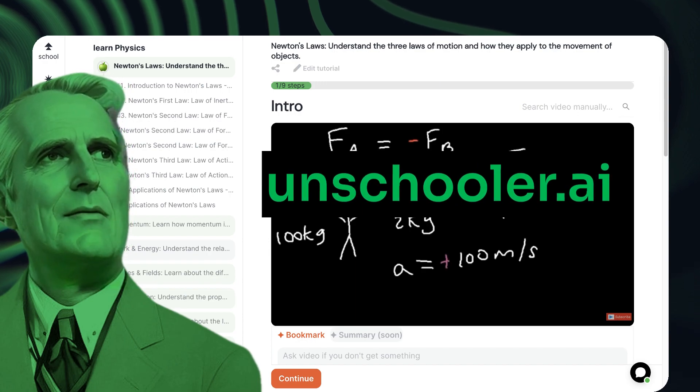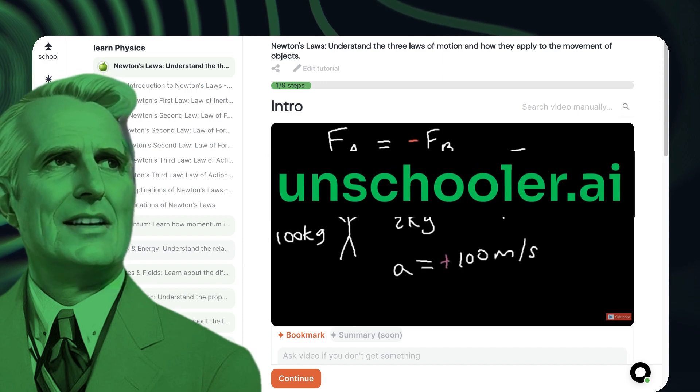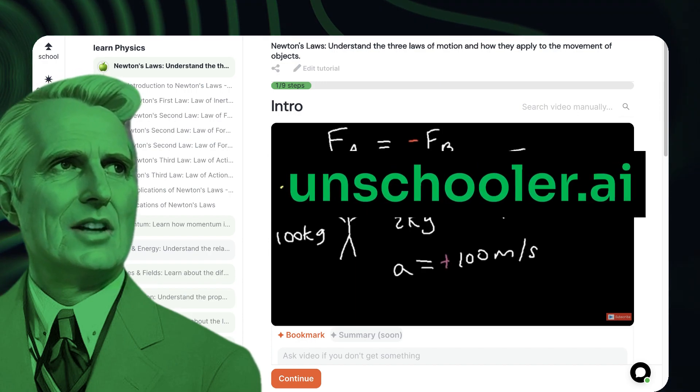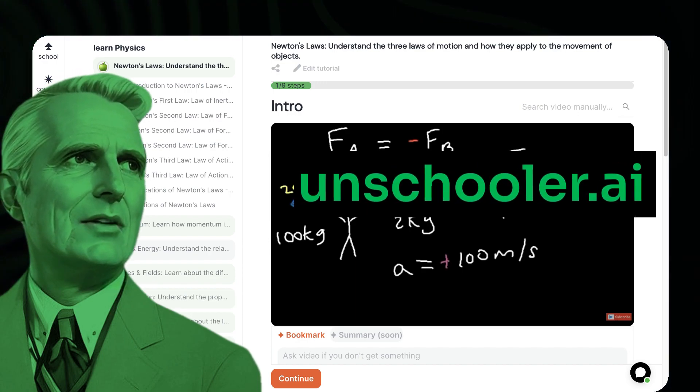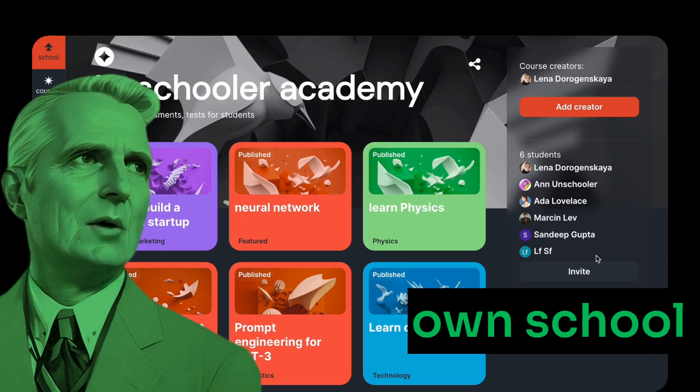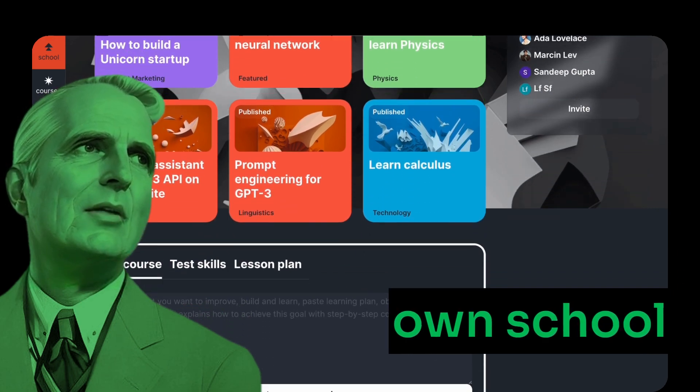It saves time, helps make money, and allows you to launch your own virtual school with different courses in just a few minutes.